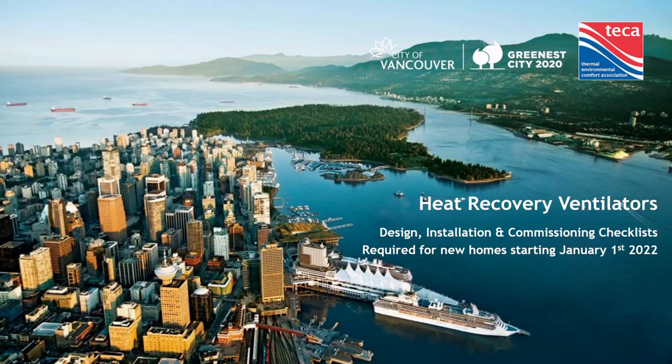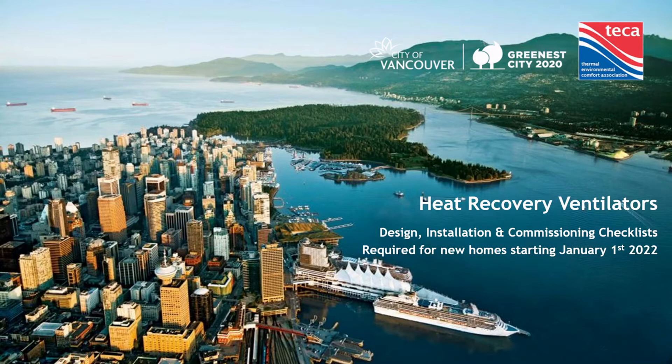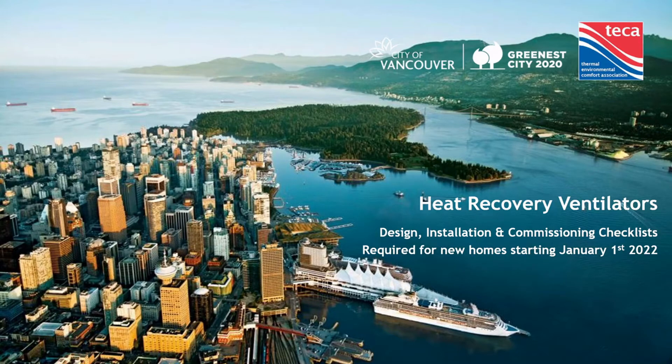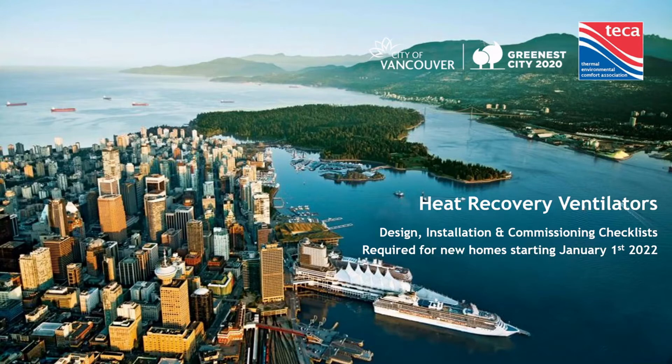This video is going to introduce you to the new City of Vancouver Ventilation Checklists. The City of Vancouver has adopted the greater part of the TECA Ventilation Checklist as well as the TECA HRV Checklists. These have all been amalgamated into one Excel sheet with two checklists: the first one is Design and Installation, and the second one is Commissioning and Balancing.